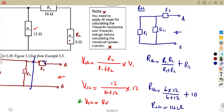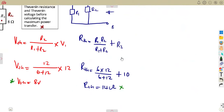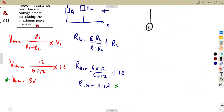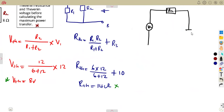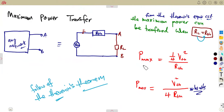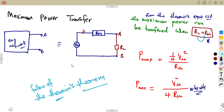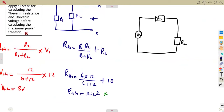We know our V_th and R_th. Having our V_th and R_th, the maximum power is now transferred on condition that R_L equals R_th. So on our equivalent circuit, we have V_th here and R_th here. We are saying these two will be equal: R_L will be equal to R_th for maximum power to be transferred. So we are going to take R_L as equal to the R_th that we obtained. Our R_L and R_th will both be 14 ohms, and our V_th was 8 volts.